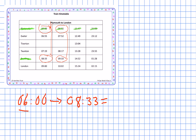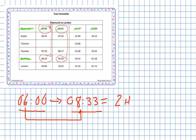If we got on the train at six o'clock in the morning and traveled to Reading, arriving at 8:33, how long was that journey? It's fairly simple — from six to eight is two hours, then look at the minutes: zero to 33 is 33 minutes. So the journey takes two hours and 33 minutes.